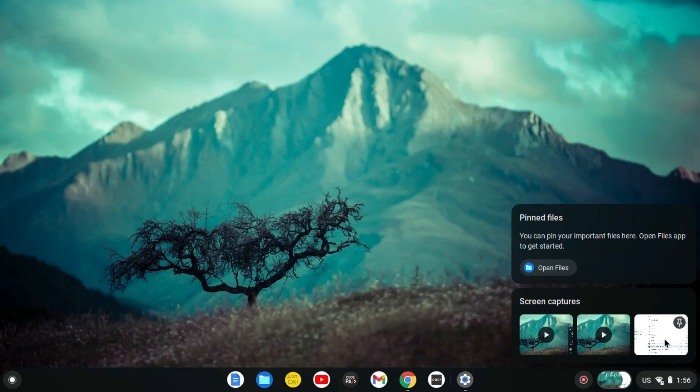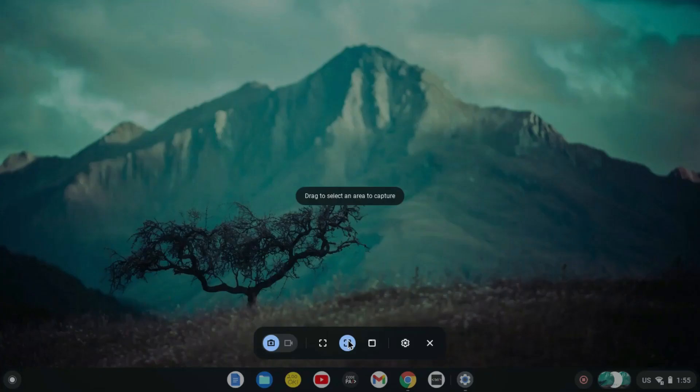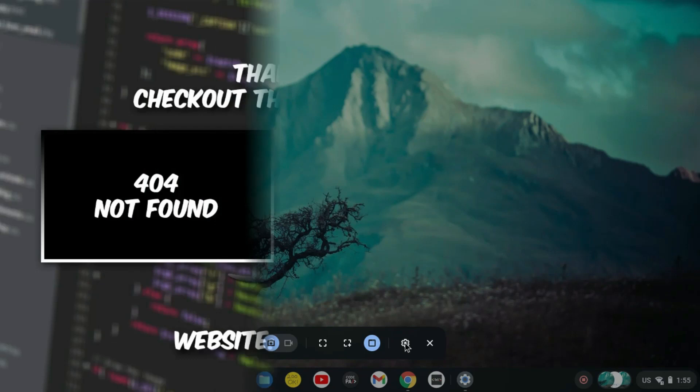And I will always see you in the next tutorial. So that's it, that's how you can easily now record your screen on a Chromebook.